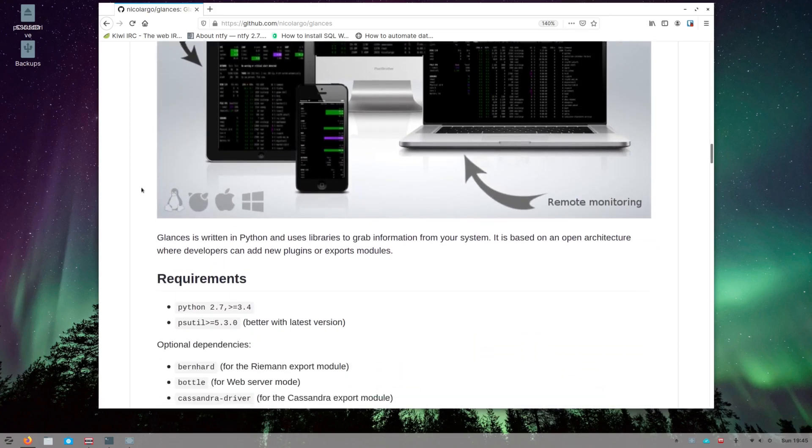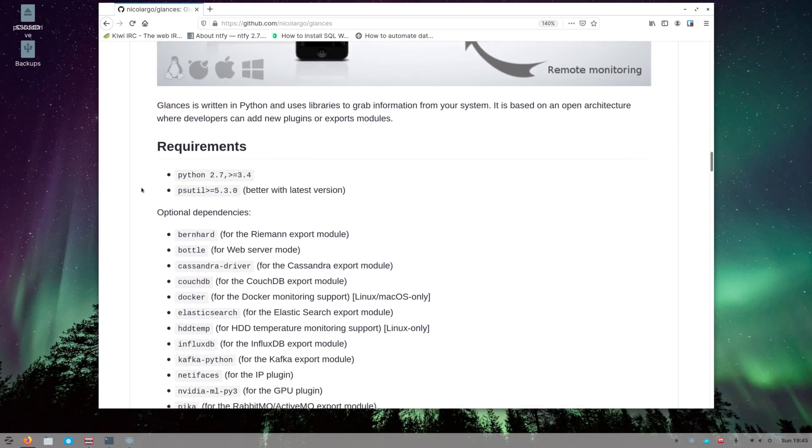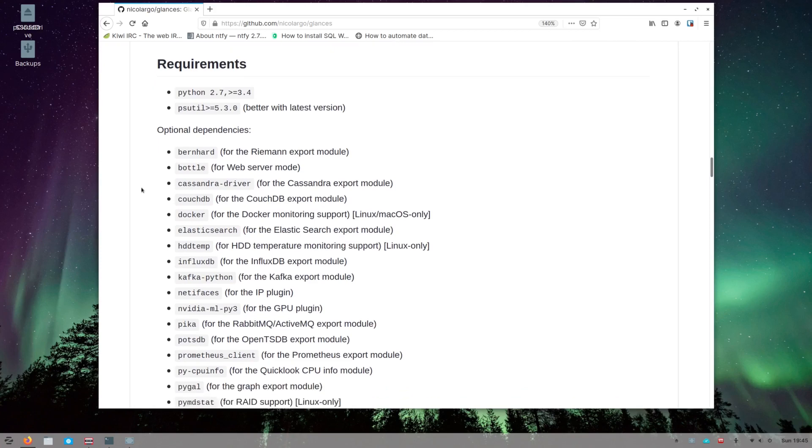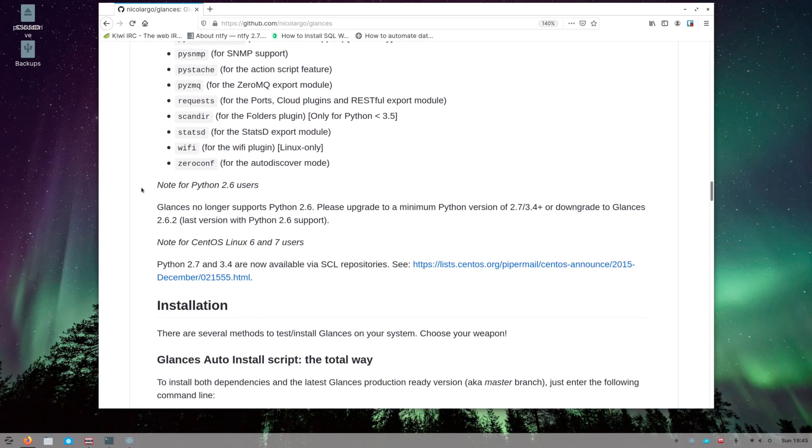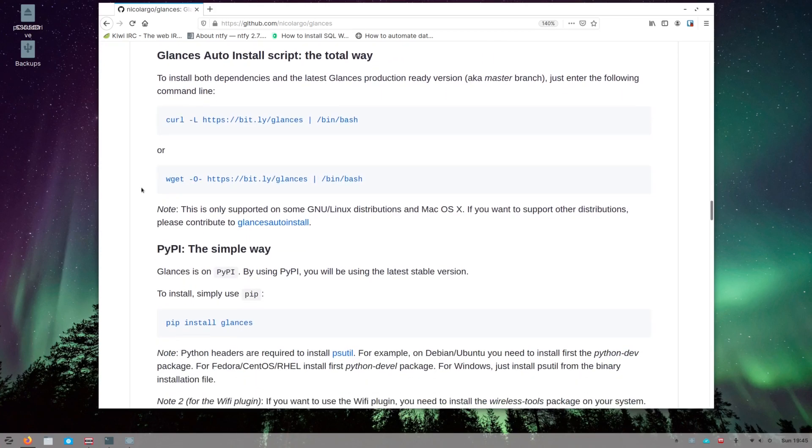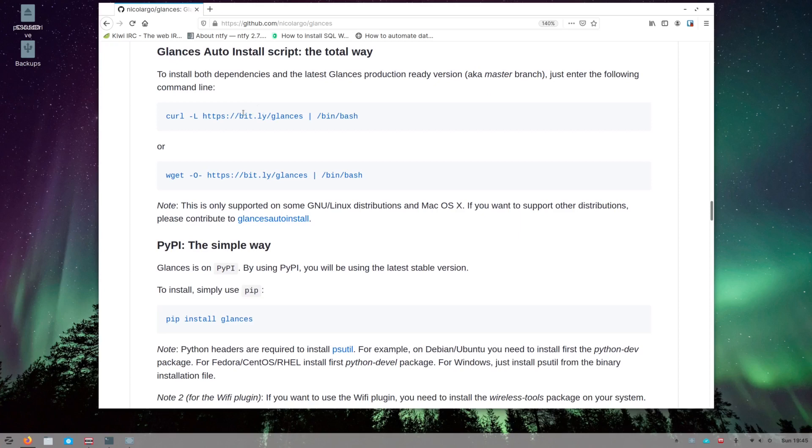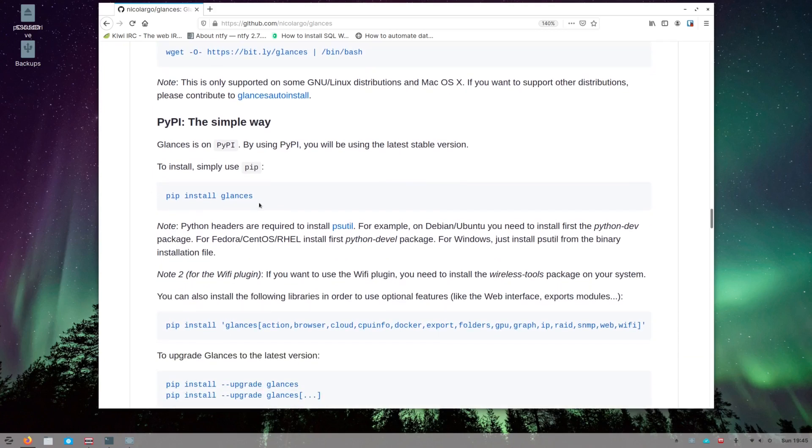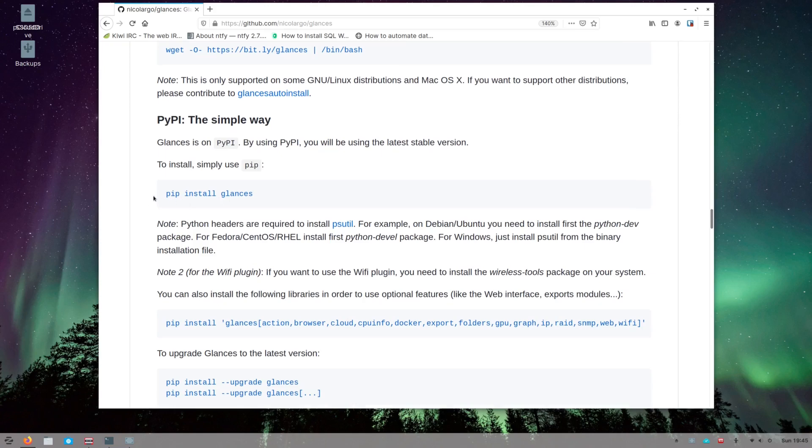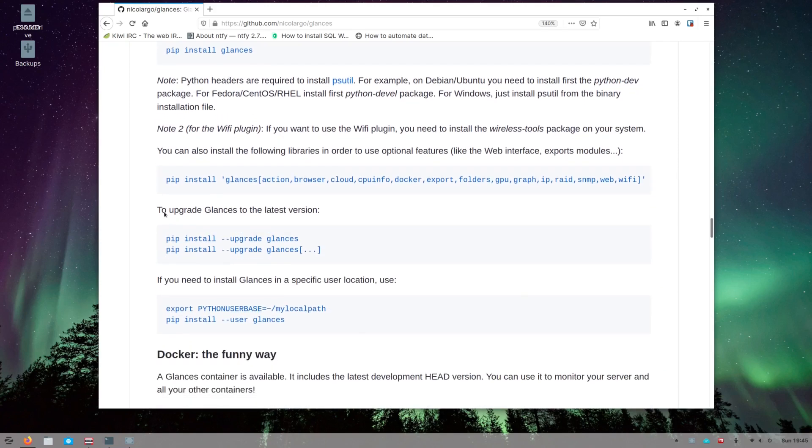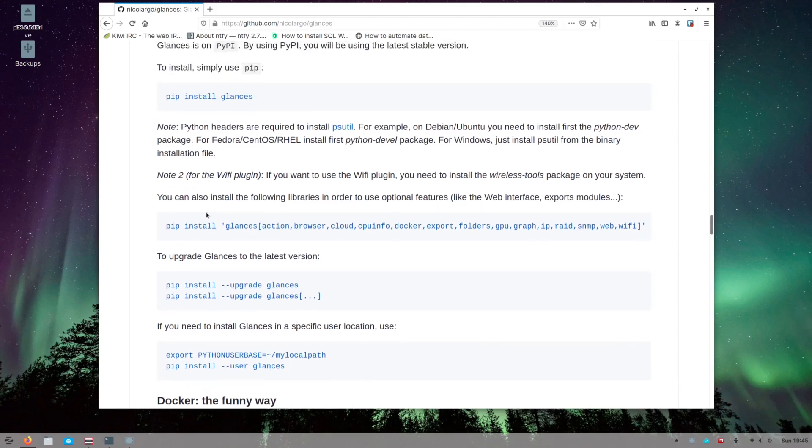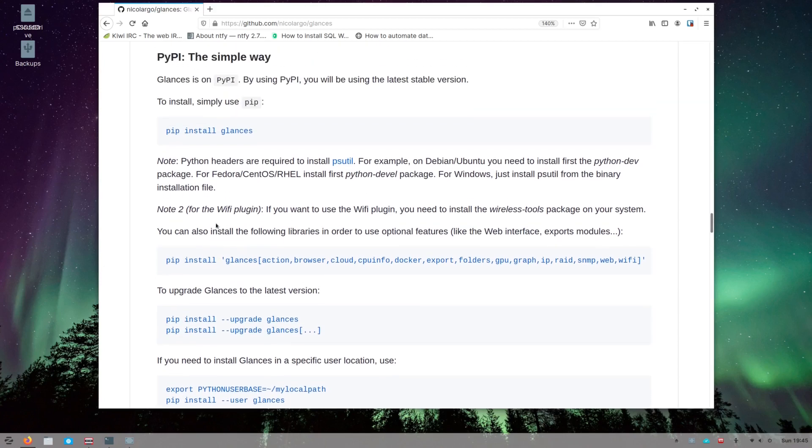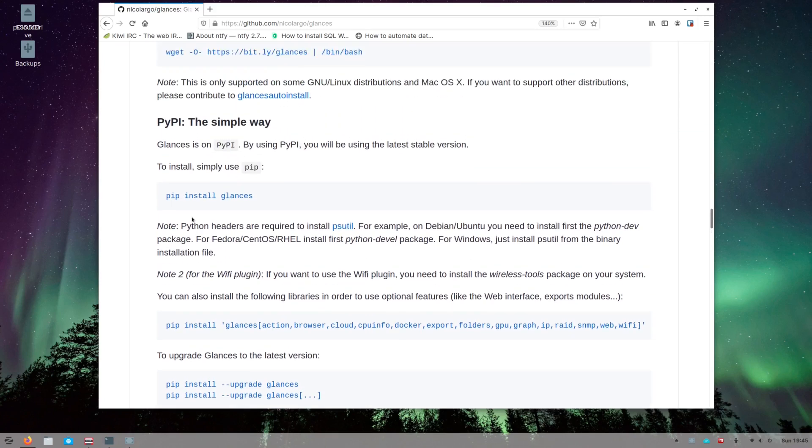Basically you need Python. If we scroll down through here you get to the installation instructions. They've got a couple of ways to do it. You can use curl to go get it, you can use wget and let it run the bash script that you get, or you can use pip. We've done pip in the past to install a few things so we'll use pip instead.